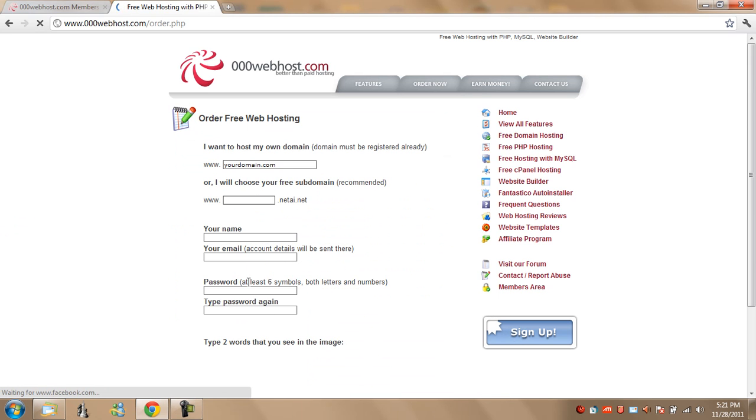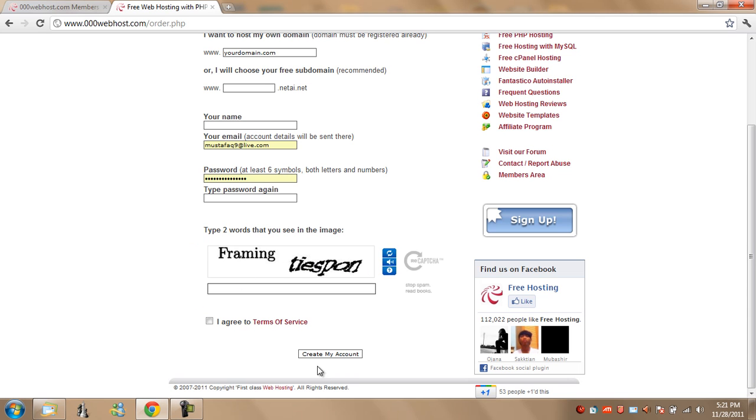Enter in all your details, enter the captcha, hit I agree to terms of service and hit create my account.